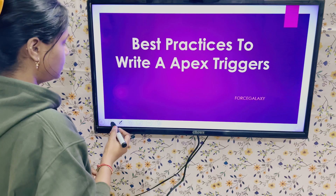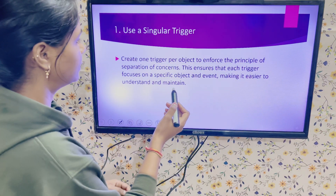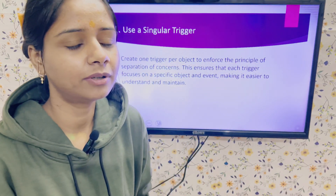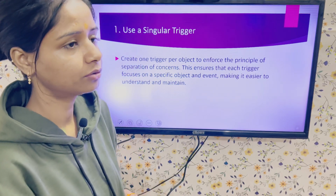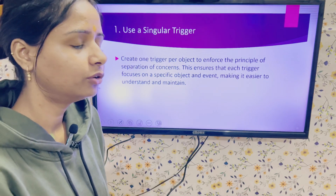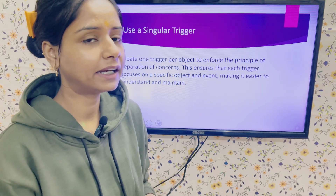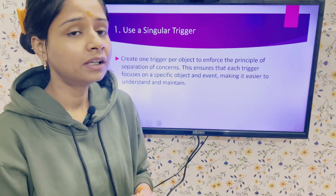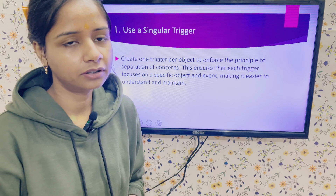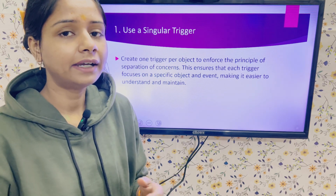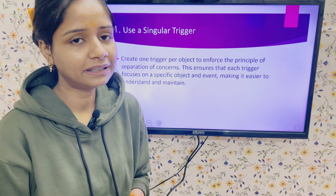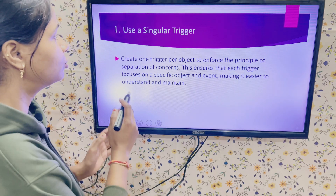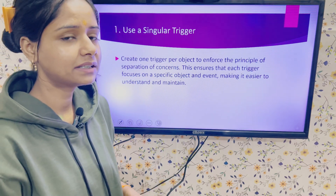Our very first point is to use a singular trigger, which means create one trigger per object. In Salesforce, we are not able to track the execution order of multiple triggers on the same object. So in future, when you have complex scenarios or requirements and you create multiple triggers on the same object, you can face some unwanted results and problems in debugging issues.